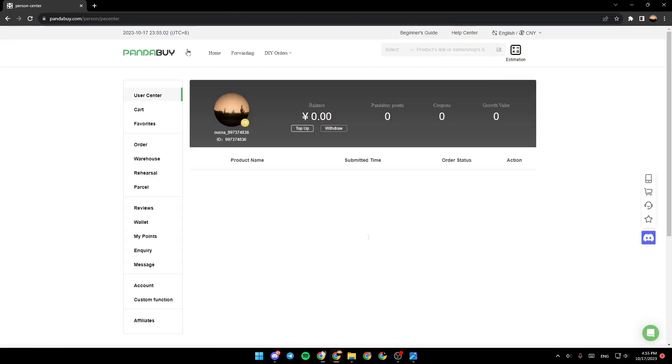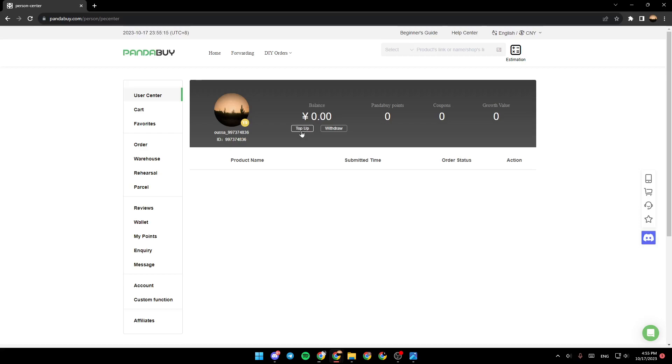Once you click on the user center, right here, you're going to find your profile icon and your ID. Next to your profile, you're going to find your balance and you can either top up or withdraw your money. And here, you're going to find your PandaBuy points, your coupons, and lastly, your growth value.